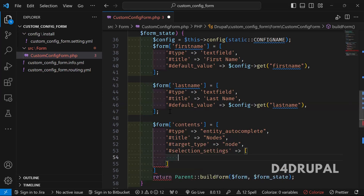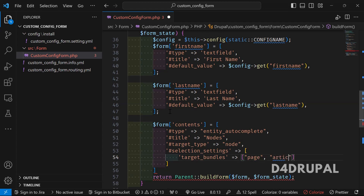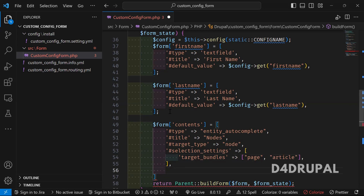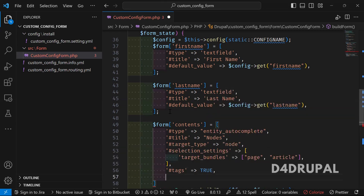Those bundles are added under the 'selection_settings' key. Inside that it will be an array, and then you have to mention 'target_bundles'. Target bundles will be whatever content types you want — I have added 'basic_page' and 'article' both. Next you have to mention the 'tags' base field, and then a description if you want to give one.